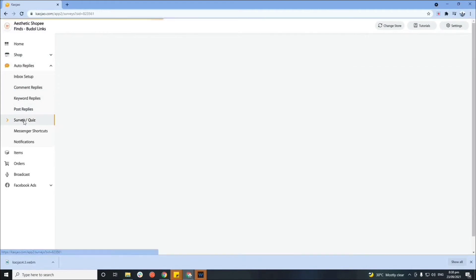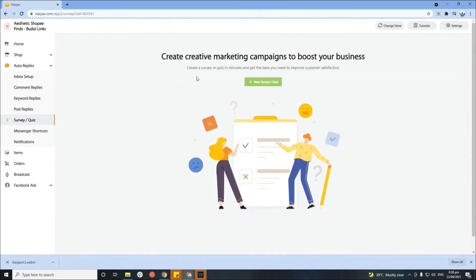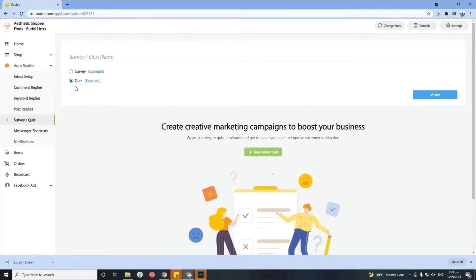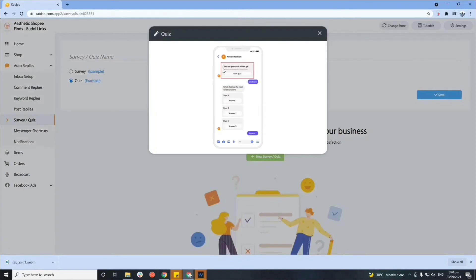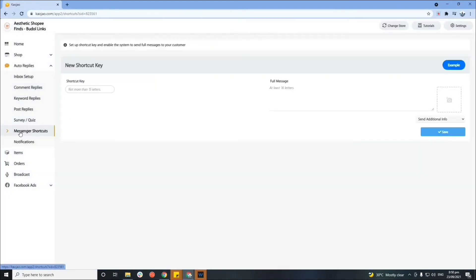Now let's proceed to survey or quiz. Here you can customize and personalize your survey or quiz — this is optional, but it's better to have a survey on your Facebook page so you can hear feedback and points of improvement. For a quiz, you can set multiple questions if you need to determine what the customer needs — this is best for businesses that offer services or items requiring certain conditions so you can recommend the right product. Click the example to see what it looks like.